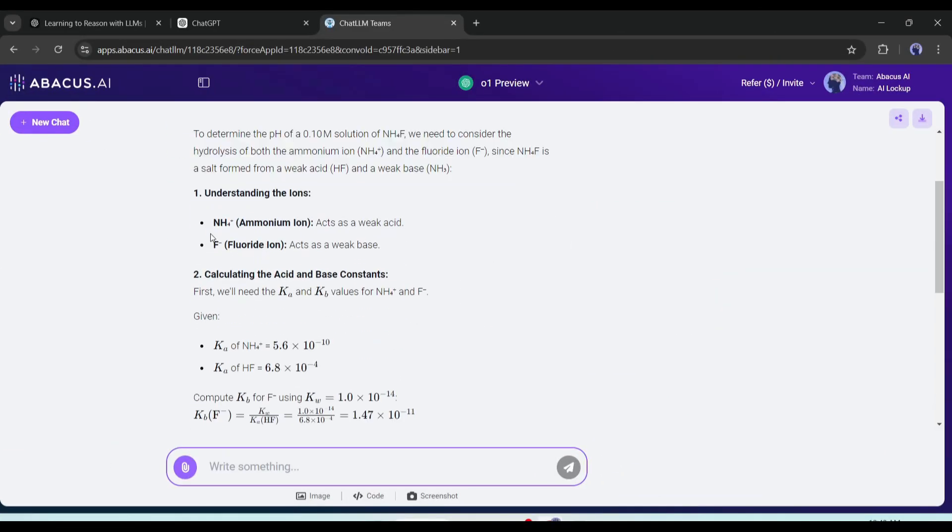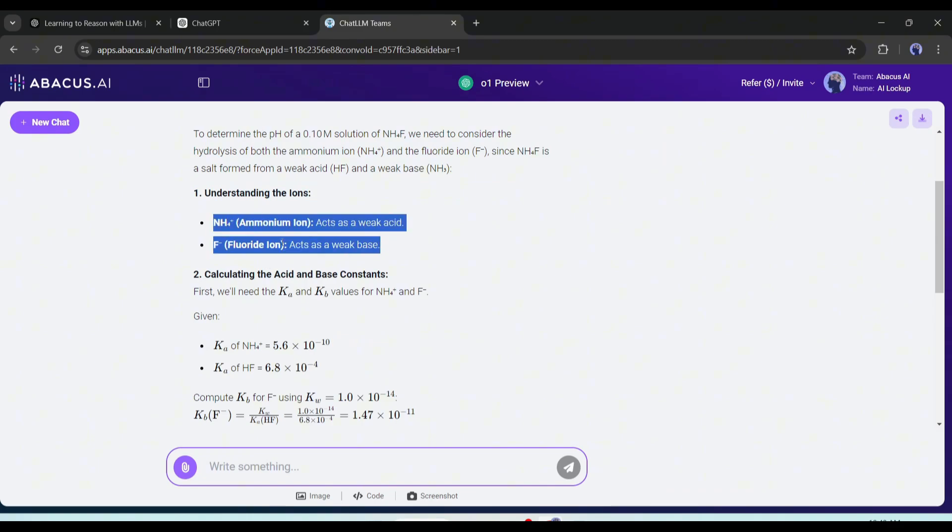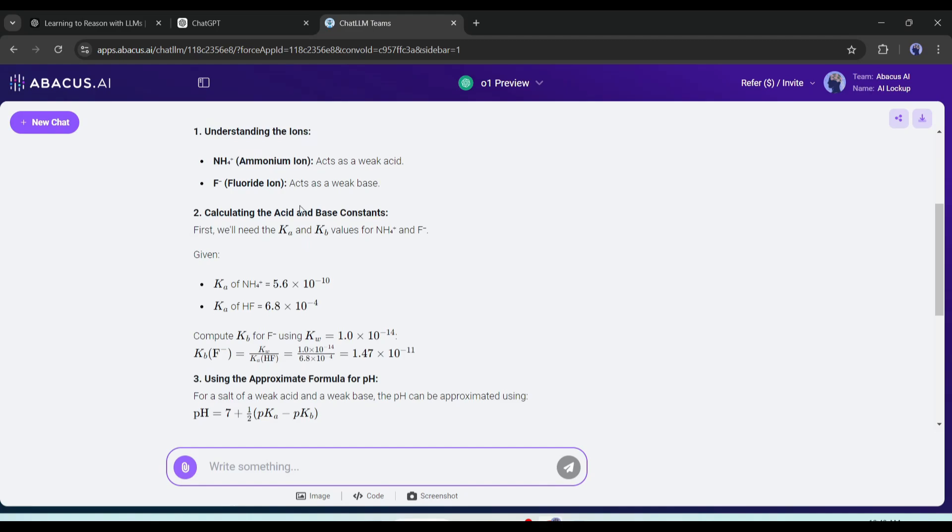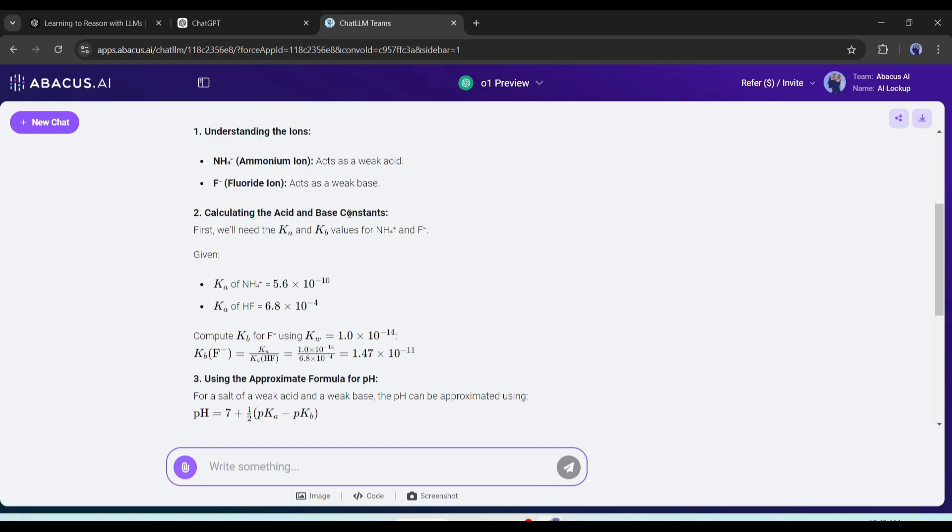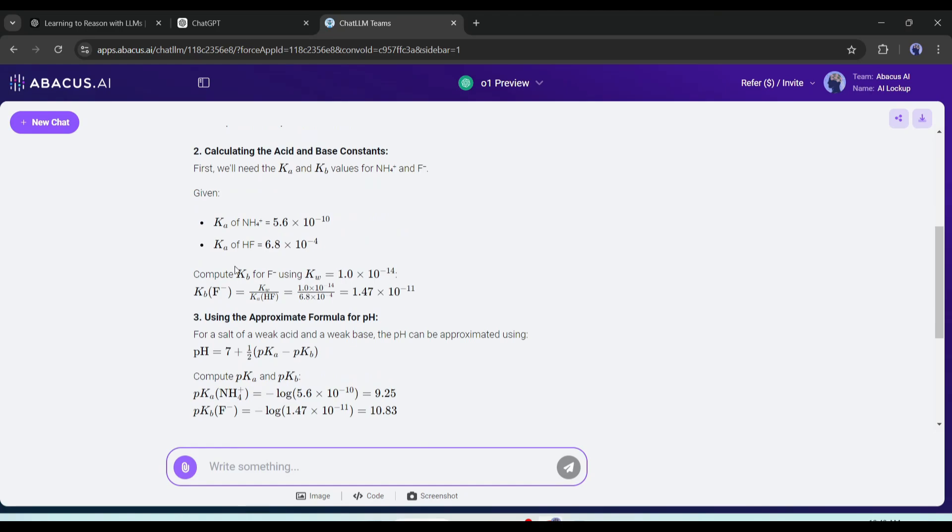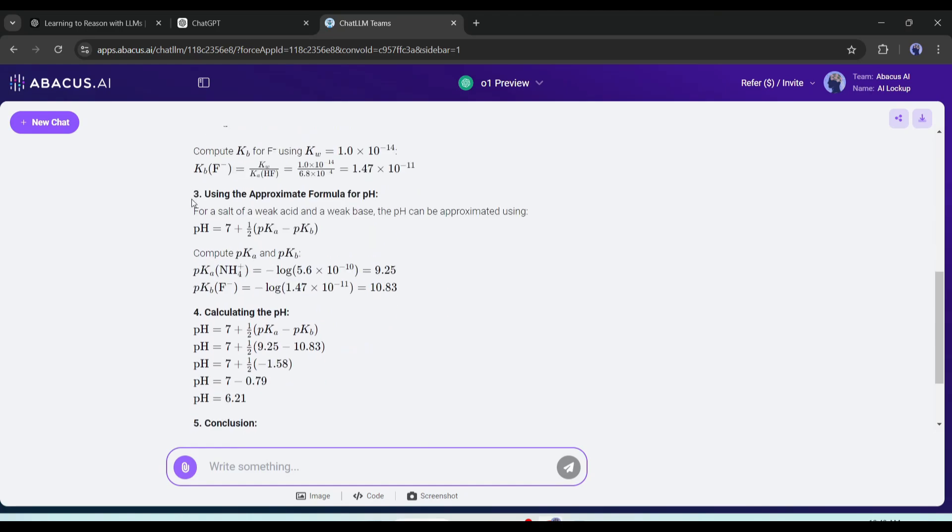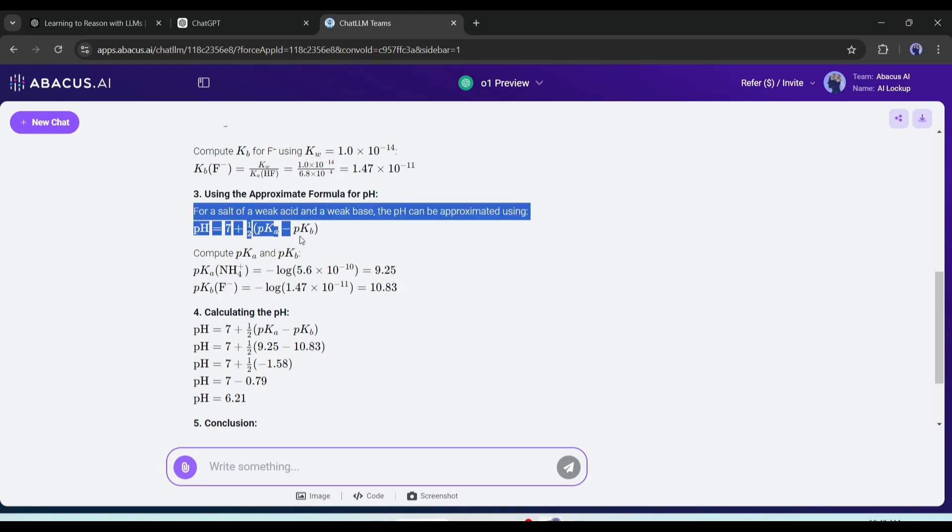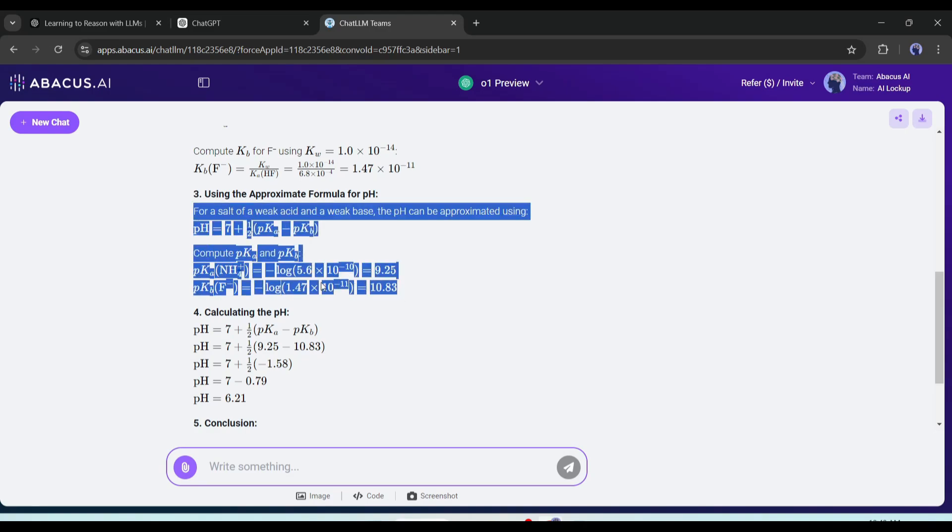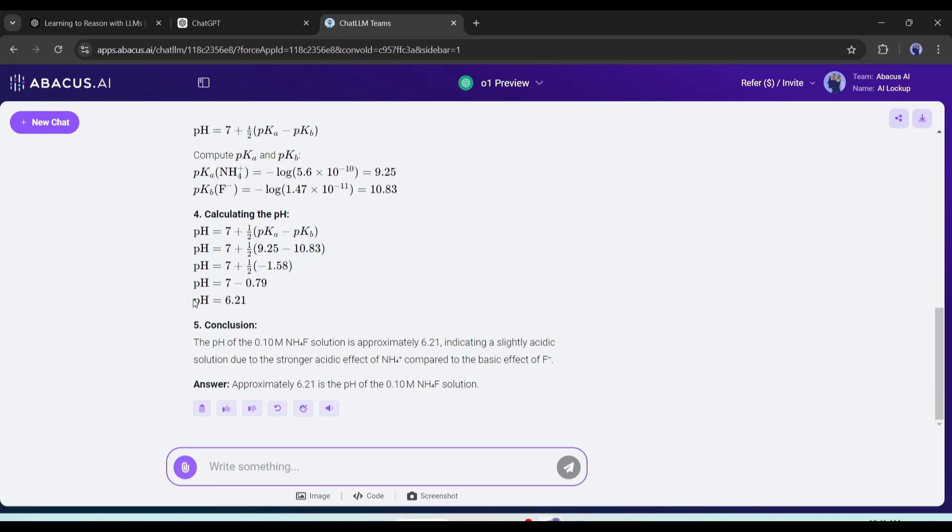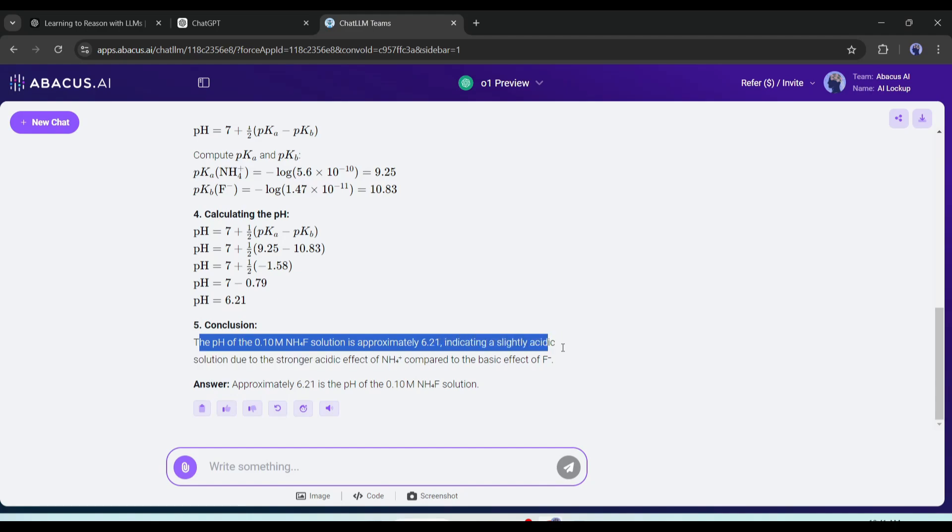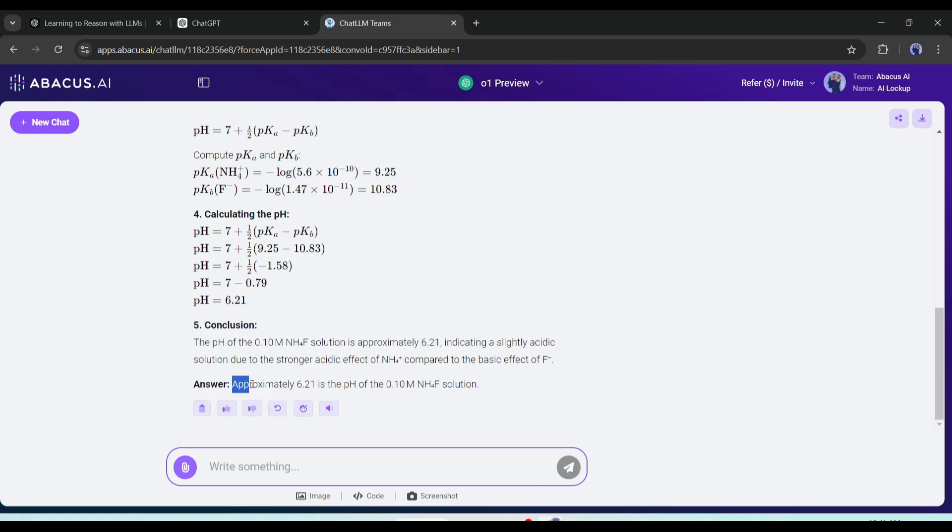And here is our result. It's just amazing. It solves the problem in four steps. First, understanding the ions. Next, it calculates the acid and base constants. That's exactly accurate. Next, it uses the pH formula for a salt of a weak acid and weak base. And finally, it calculates the pH. As you can see, it finds the final pH value is 6.21. That's impressive.